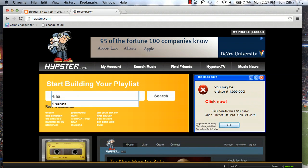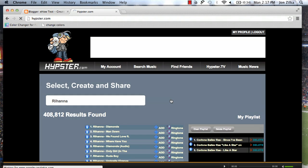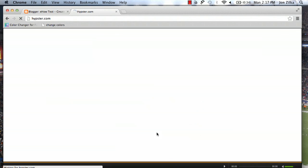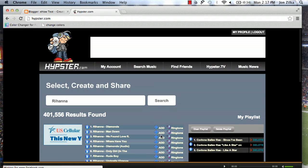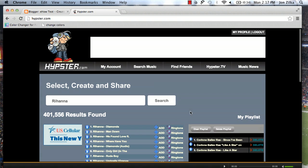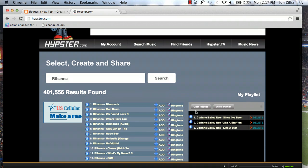Just simply type in an artist, search, and right next to each song you'll see an add button. You can do this and make a playlist with any of the music that they have on Hipster for free.